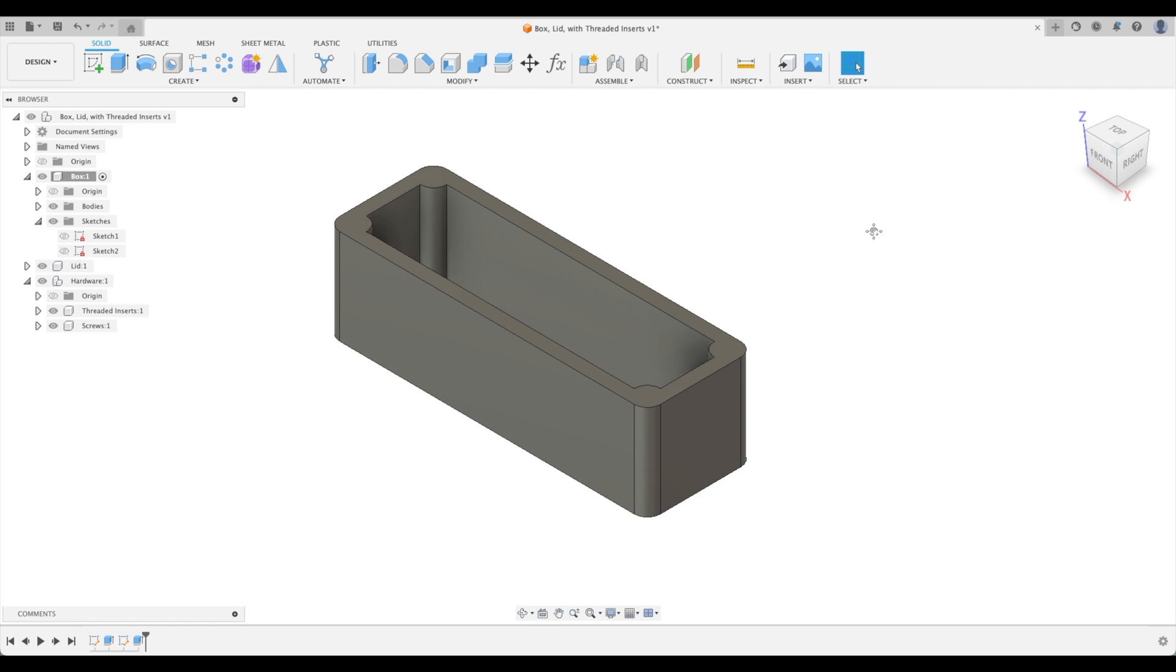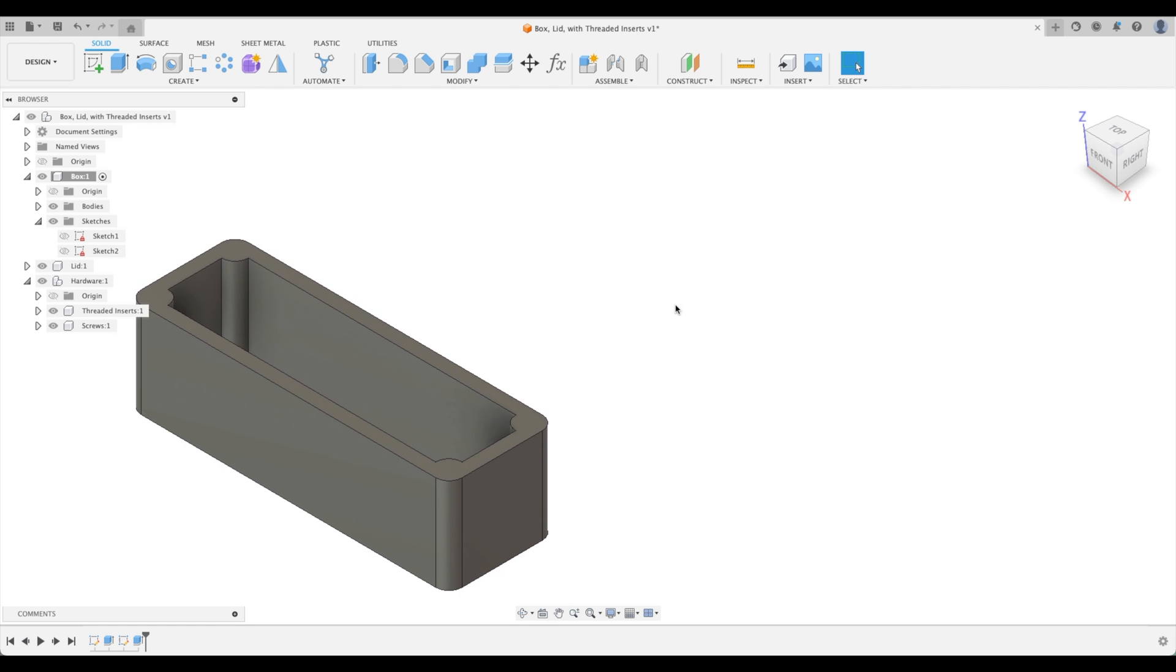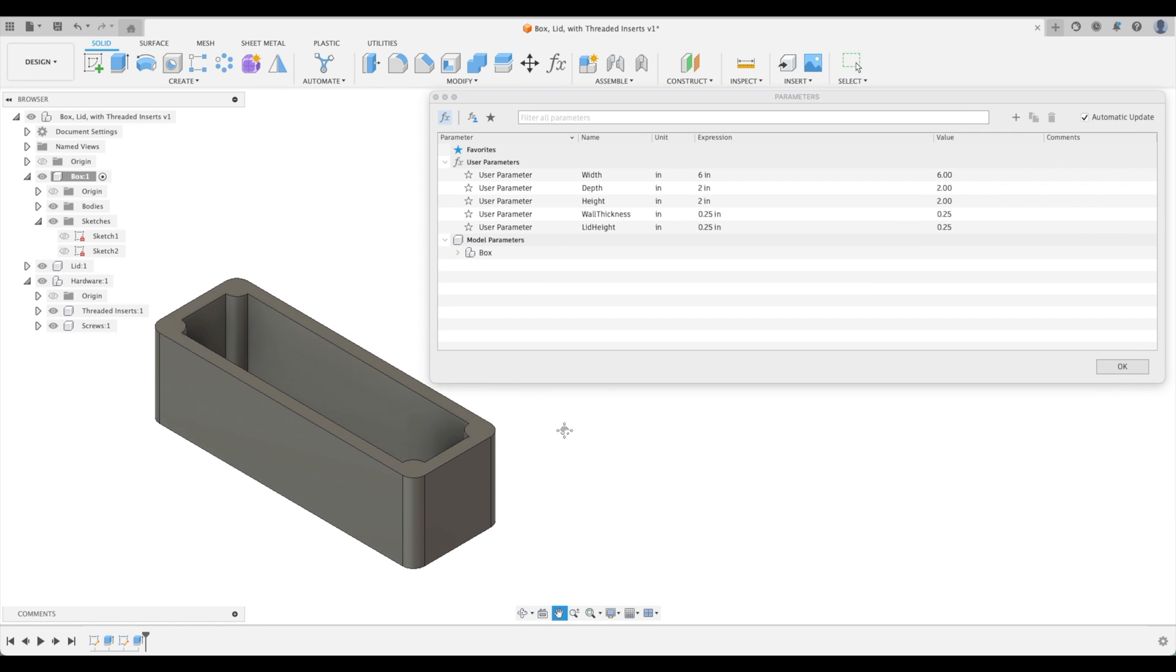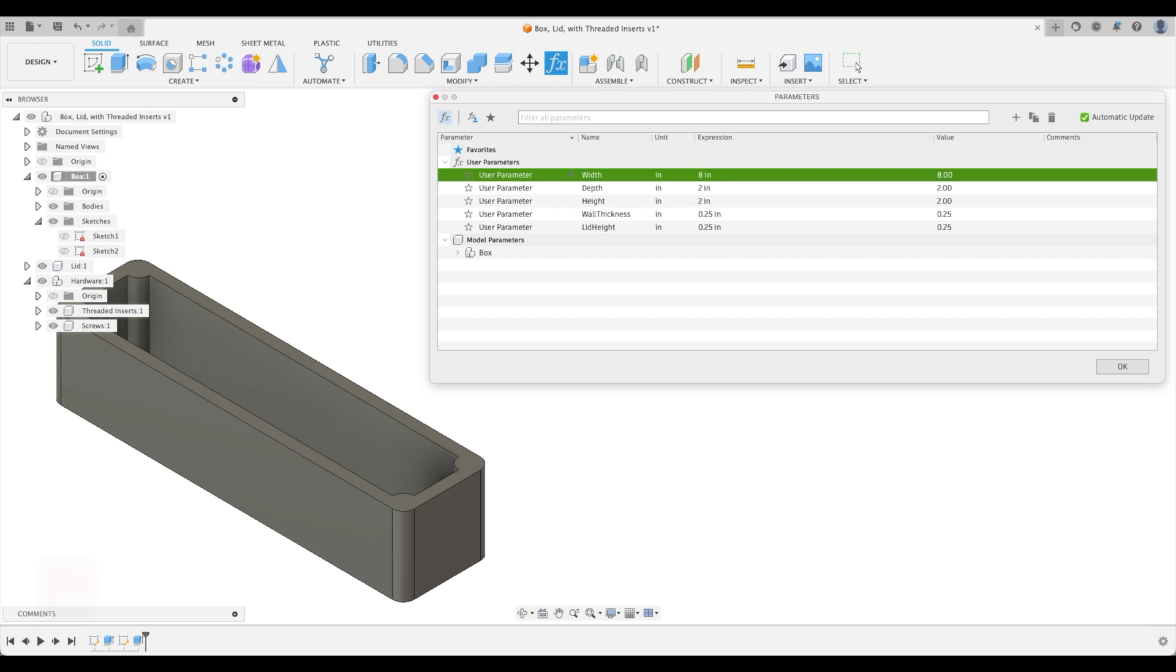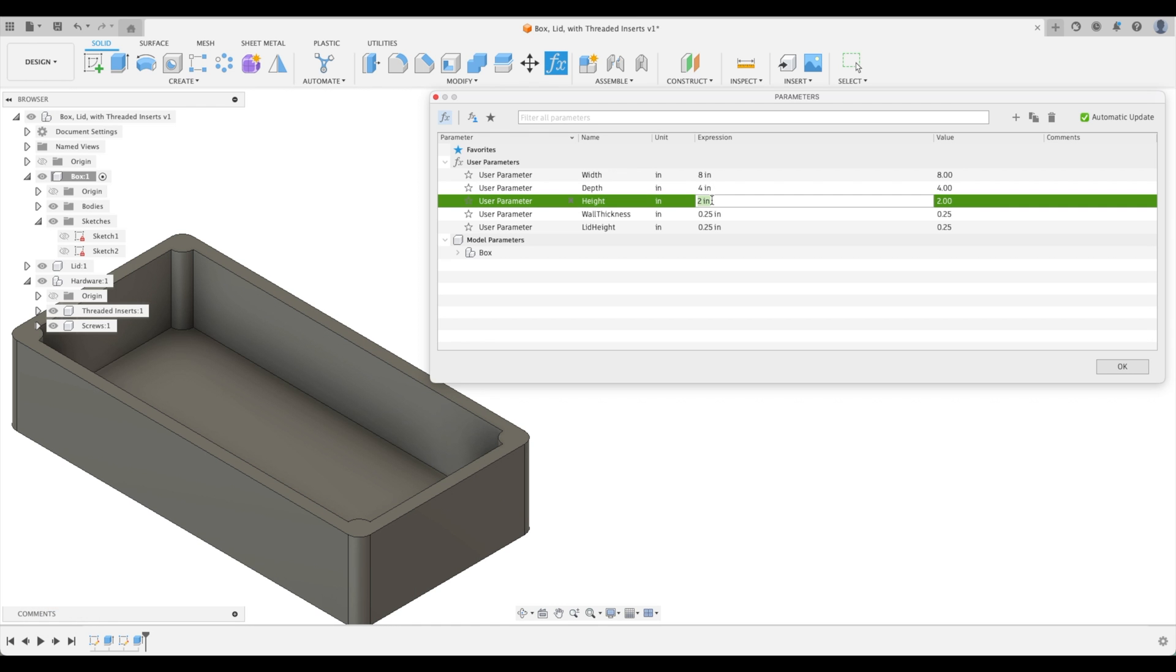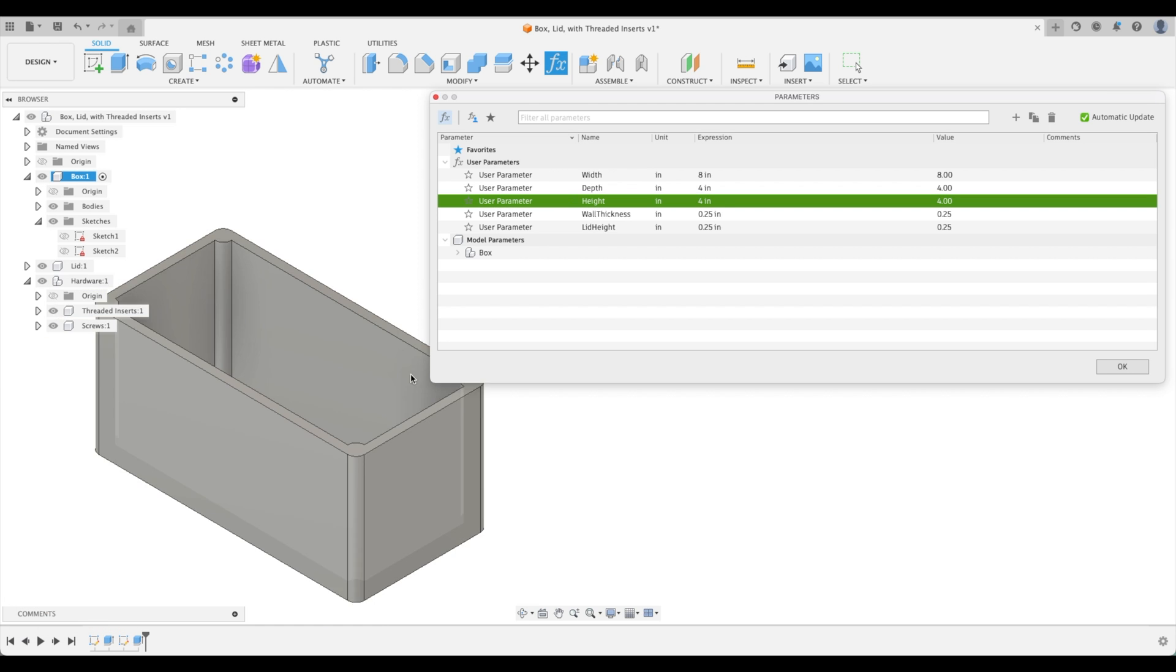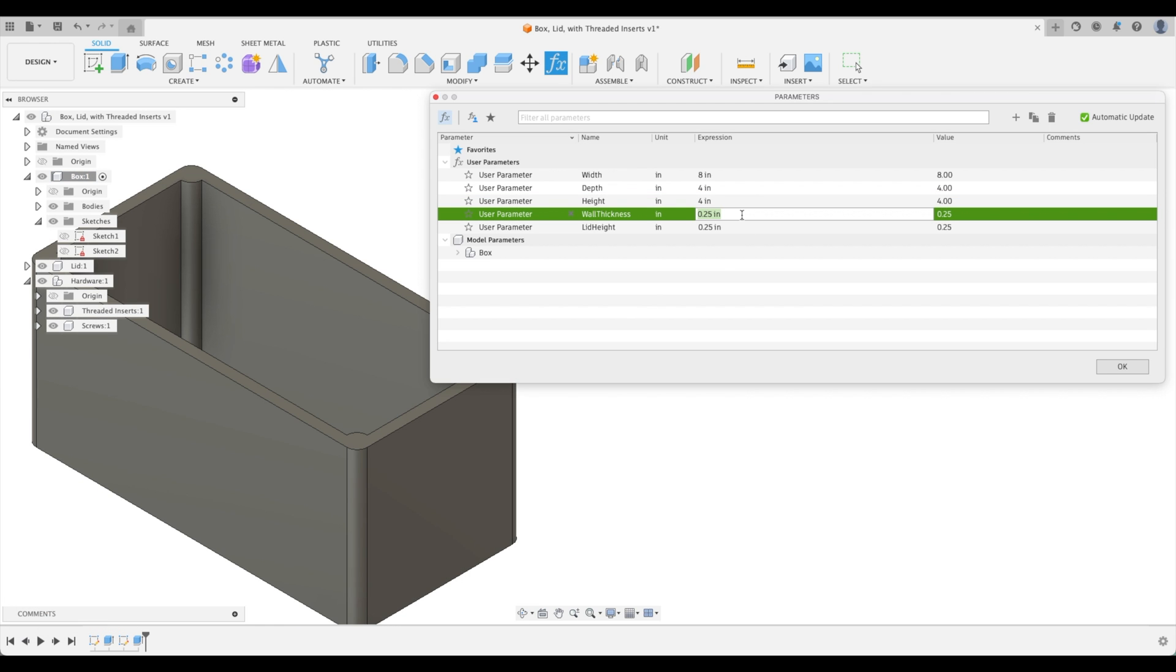At this point it's great to check to see if our parameters work well or if something breaks. If something breaks we can fix it at this point rather than down the line. Let's move our box off to the side and pull up our parameter window. Let's change our width - I'm going to select 8 inches. How about our depth? 4. How about our height? Let's go 4 inches. Now what about our wall thickness? Let's go 3/8 of an inch.